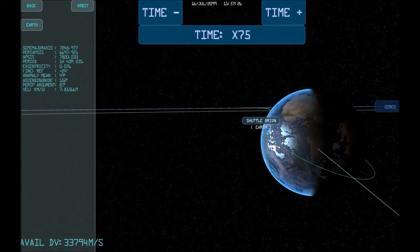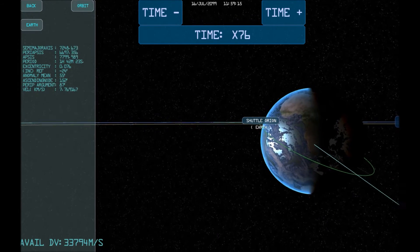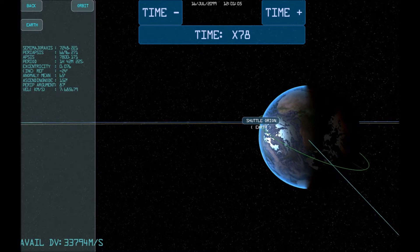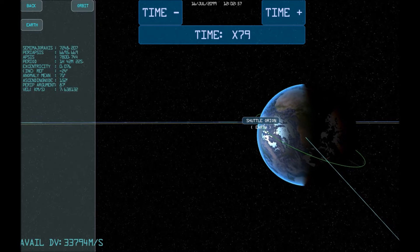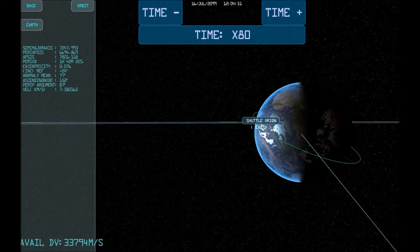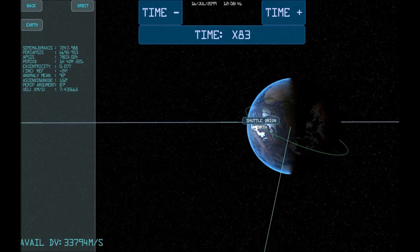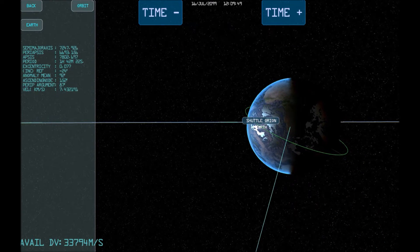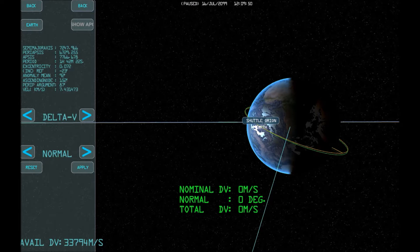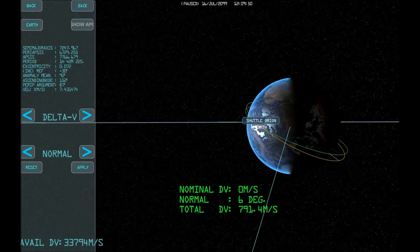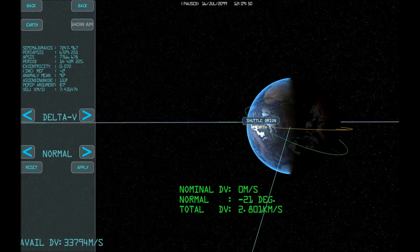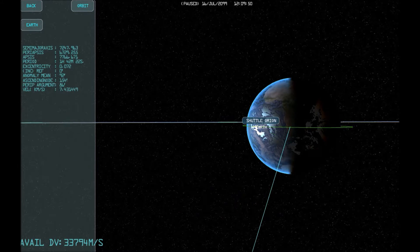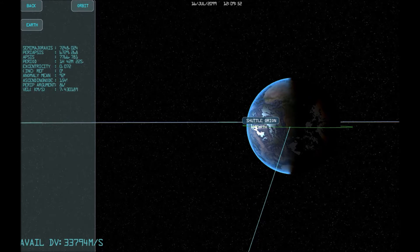I'm going to speed up the time, and wait for our spacecraft to intersect the plane, which is about now. Adjust the normal to get the inclination to zero, or as close as possible. Hit Apply to implement the changes.